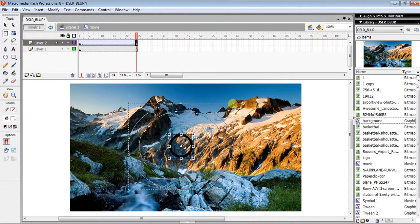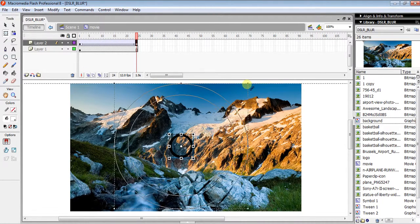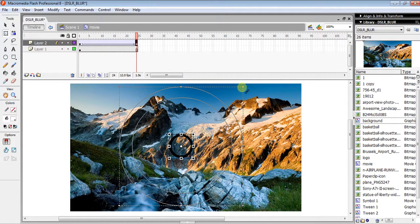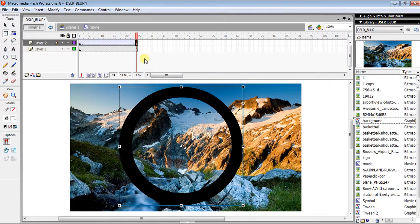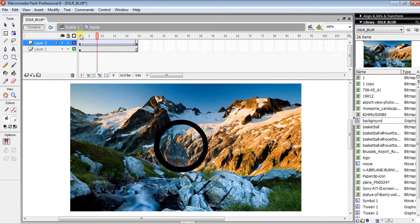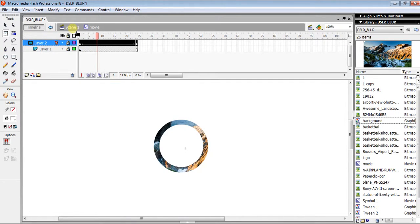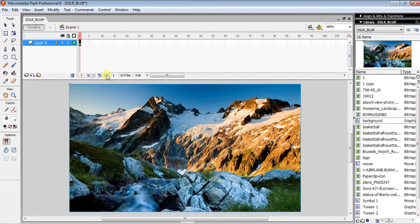...on the layer and select Mask. Then click Scene 1, insert another layer, click the first frame, and from the library drag the movie...